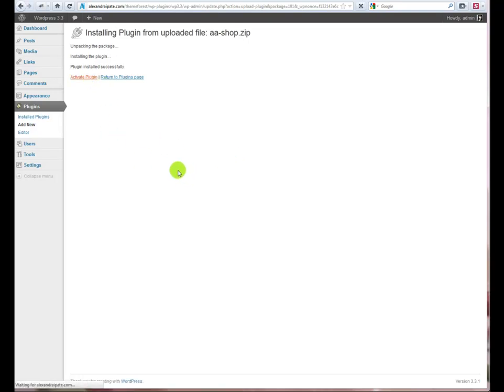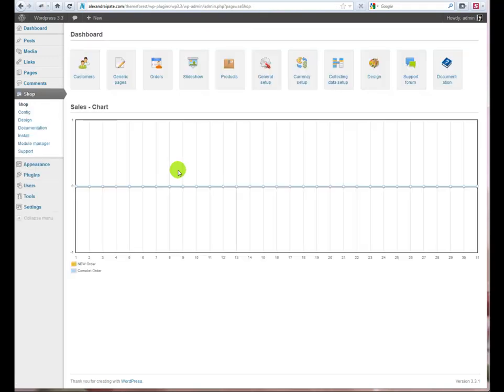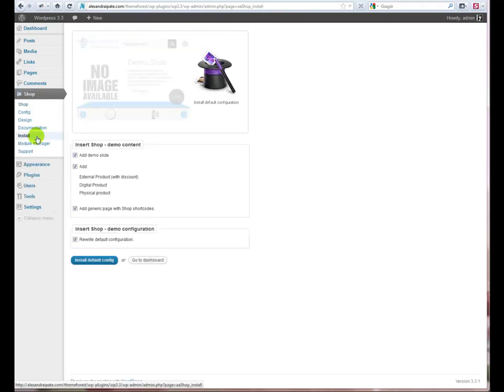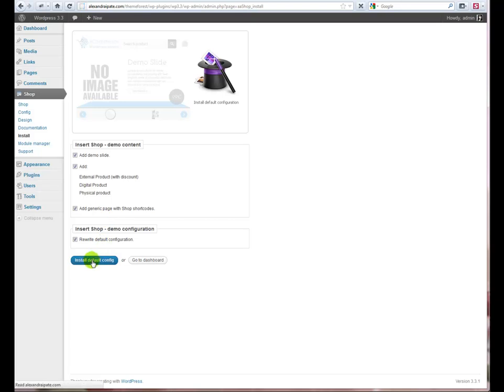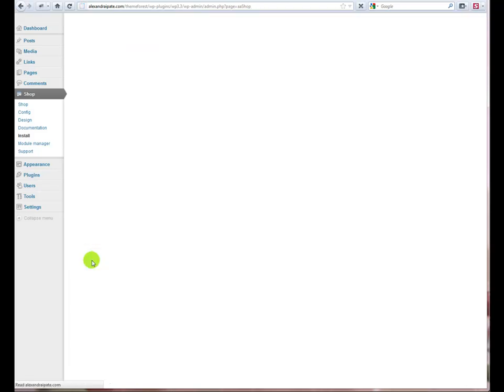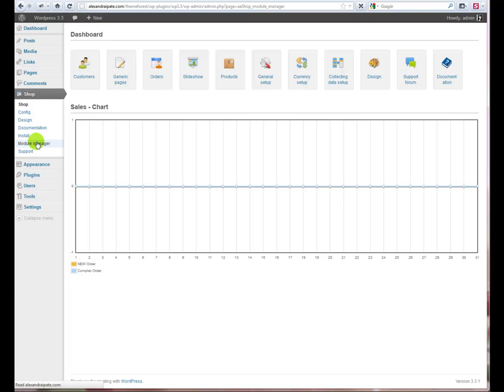Next, go to the left panel, Shop, Install and click on Install Default Config. This option will install some default configuration and products, so you don't need to start the shop from scratch.